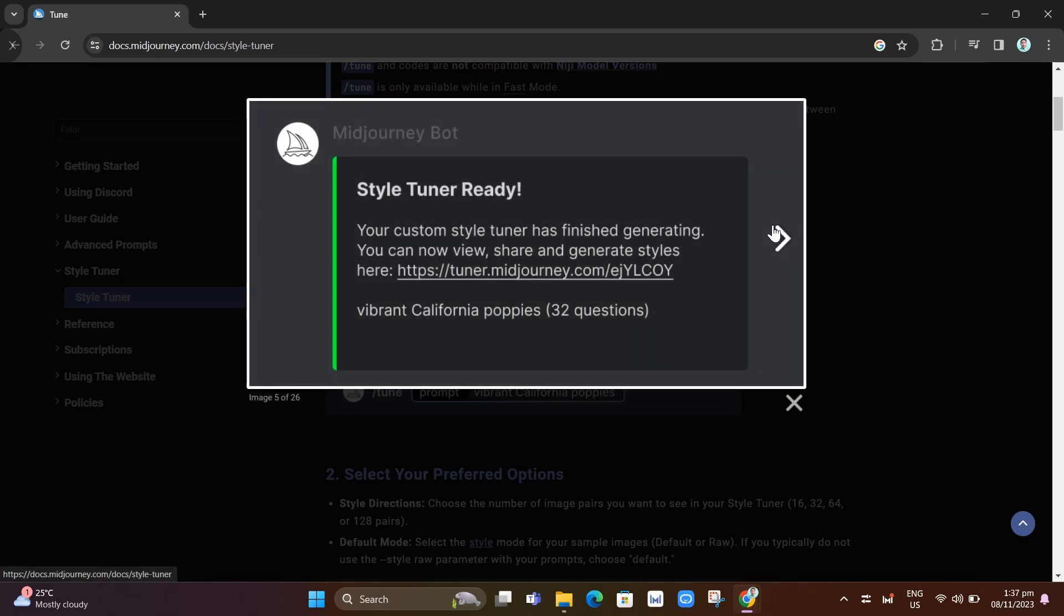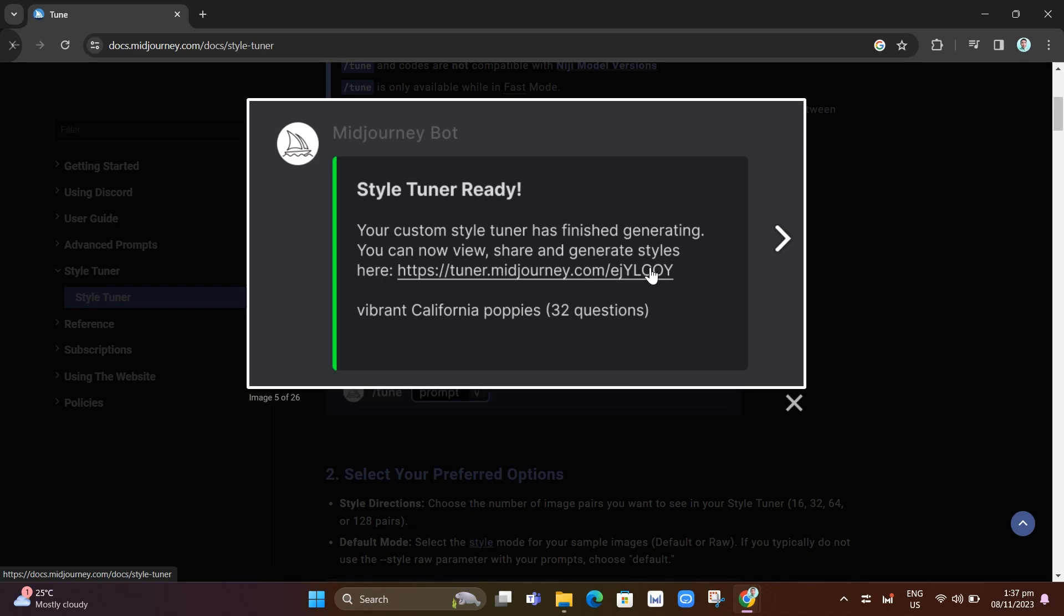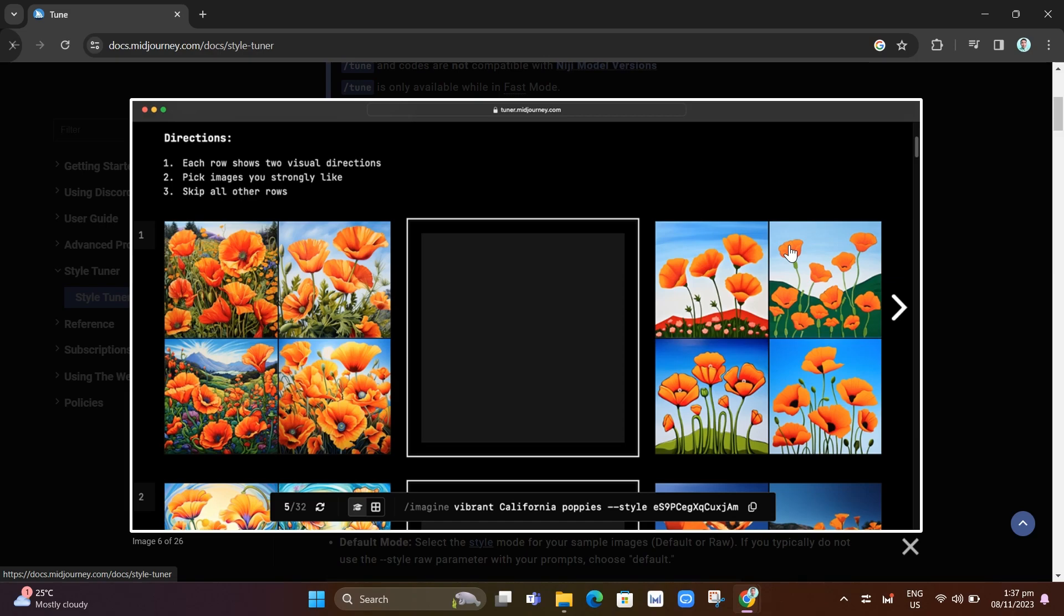Once you've done that, you will see this message shows up on your screen. If it's ready, the midjourney bot will send you a direct message with the link to your tuner. You'll see tuner.midjourney.com and the code. Just click the link to open your style tuner in your web browser.